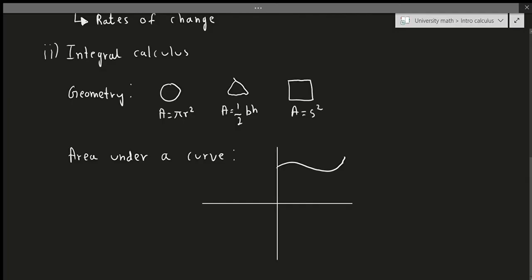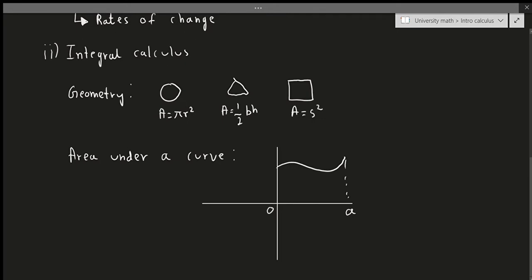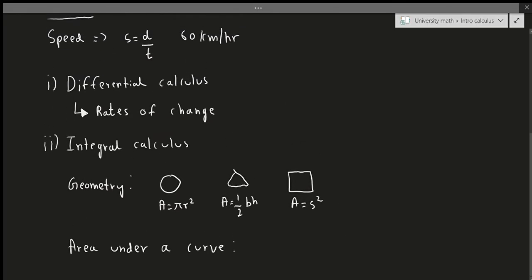But the problem is, what if you have a shape like this? How do I find the area under this curve from, let's say, zero which starts here all the way to this part, which would be, I don't know, let's call it 'a'? How do I find the area under this portion? Well, that's kind of the point of integral calculus. Integral calculus allows us to do this.